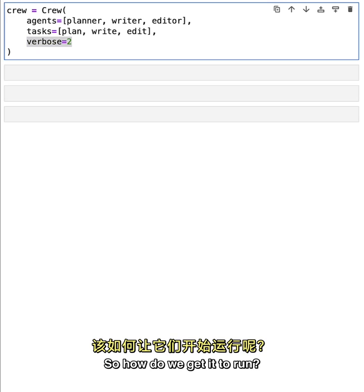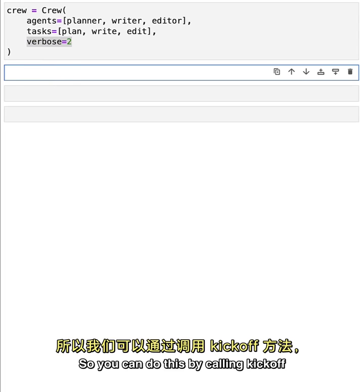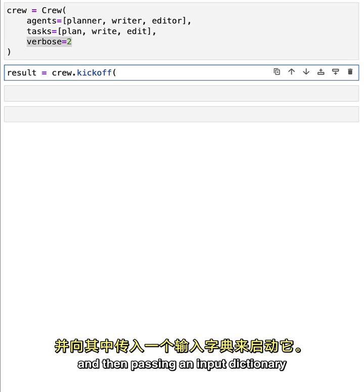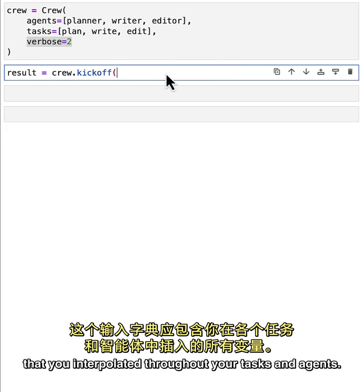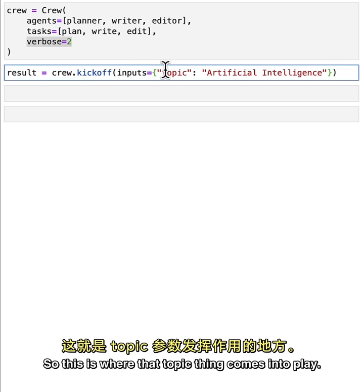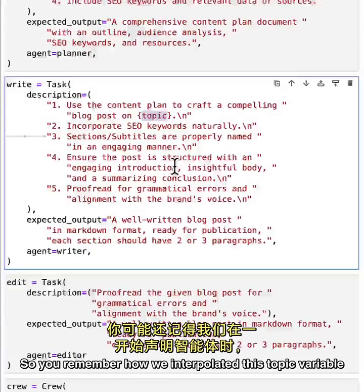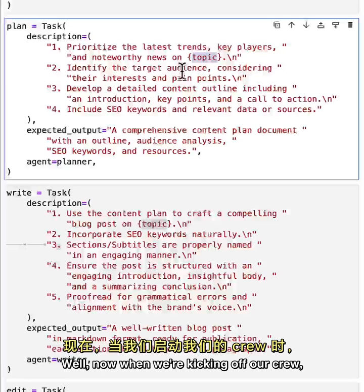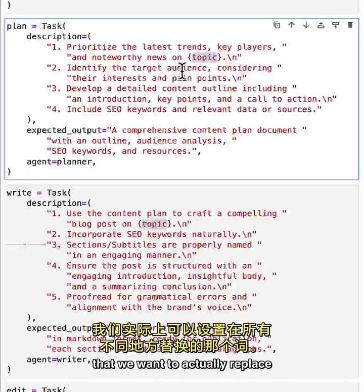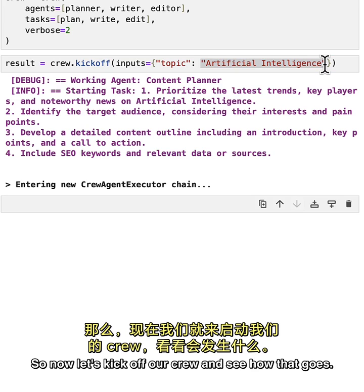To run the multi-agent system, we use the crew's kickoff method. You call kickoff and pass an input dictionary containing all the variables you interpolated throughout your tasks and agents. This is where the 'topic' variable comes into play - remember how we interpolated it throughout our agents when we declared them. When kicking off the crew, we set what word should replace that variable in all those different places.